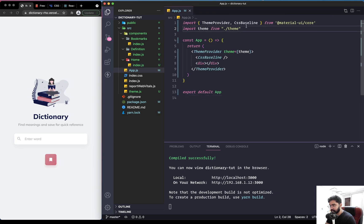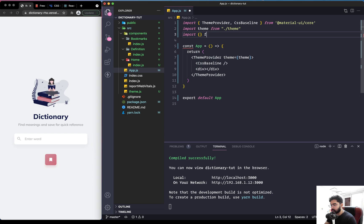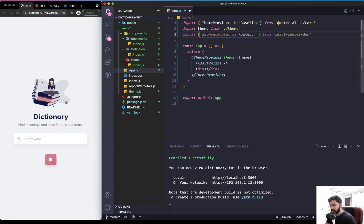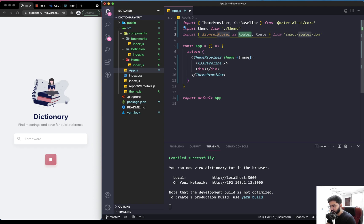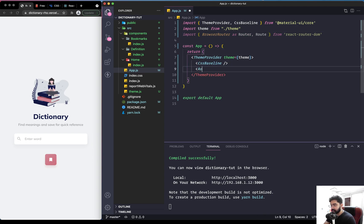Now that we have the three screens, let's implement the routing. Within the App component, we'll import two things from react-router-dom. The first is BrowserRouter — which wraps all the different routes in our application — and we rename it as Router using the 'as' keyword. The second import is Route, which is used to register a screen to a specific path and display content when the user's path matches.